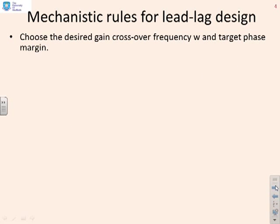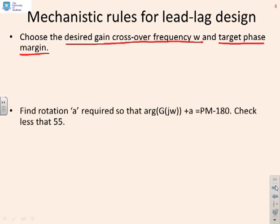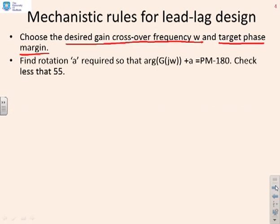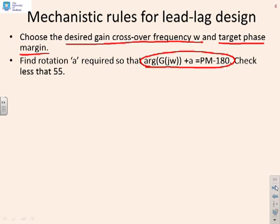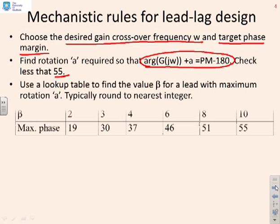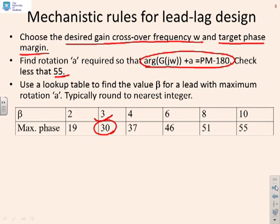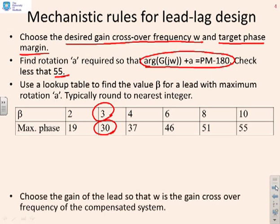So a reminder of the mechanistic rules we're going to use. First, choose the desired gain crossover frequency omega and the target phase margin. Find the rotation required so that at the specified frequency you can solve this equation here, and check that this rotation a is less than 55. Once it is, you can look up the beta you need for your lead from this table. So for example, if you need a rotation of about 30 degrees, then you need a beta of about 3.